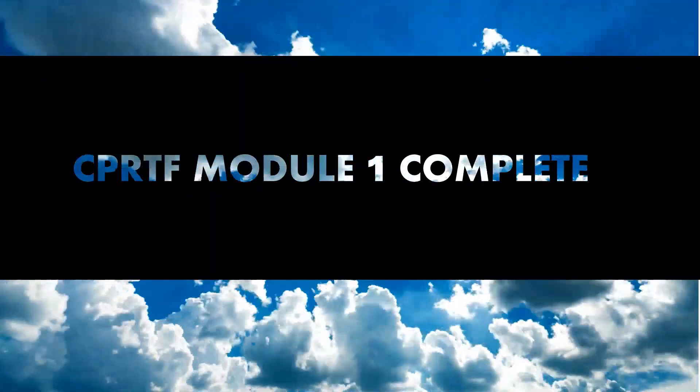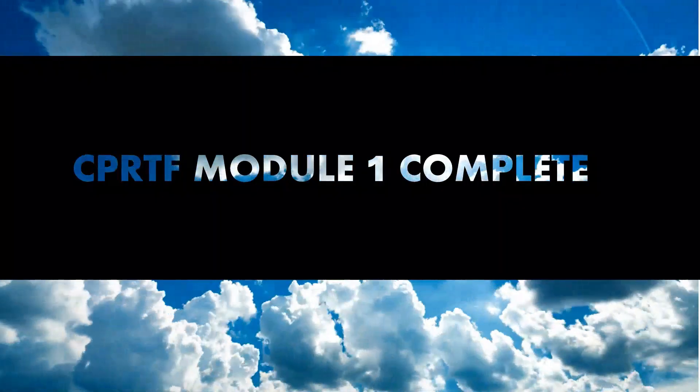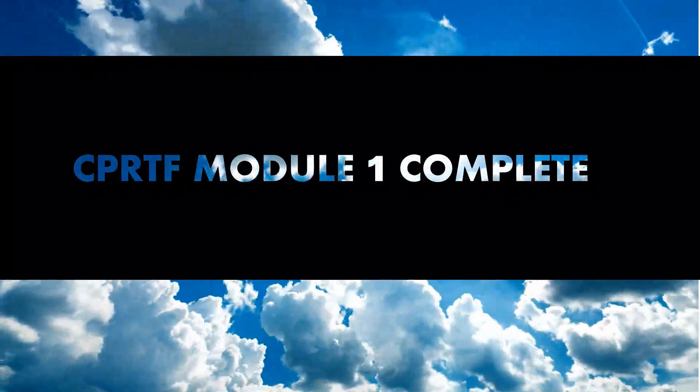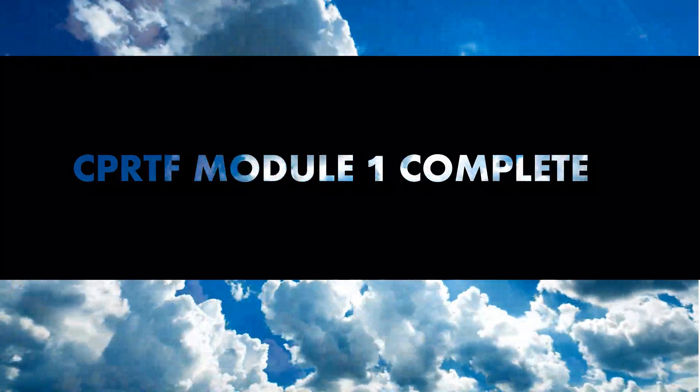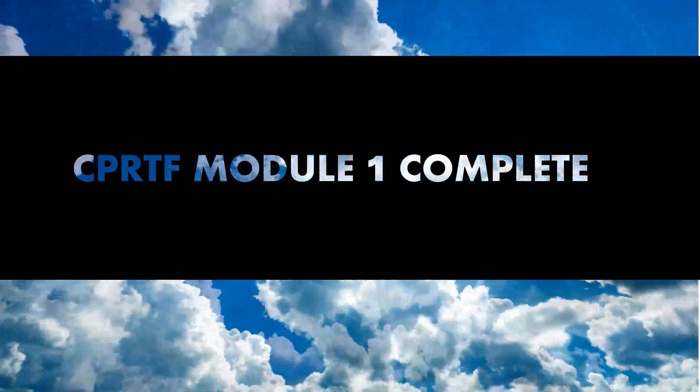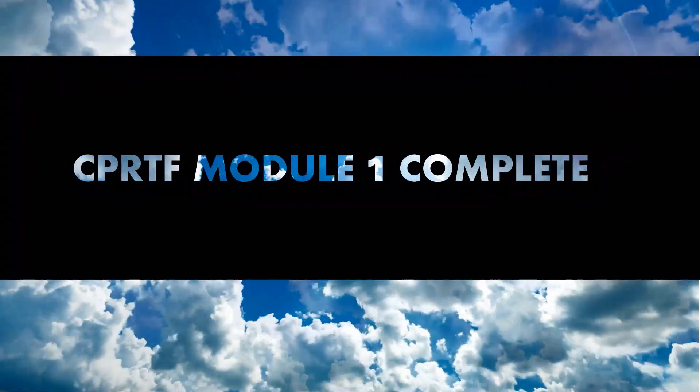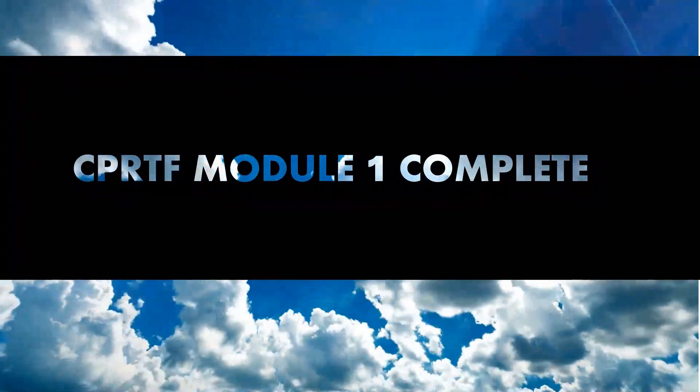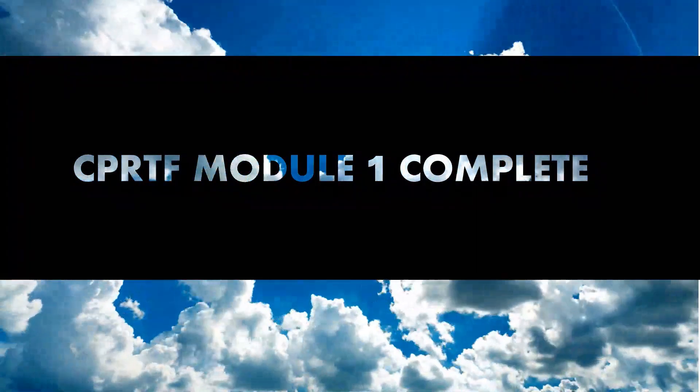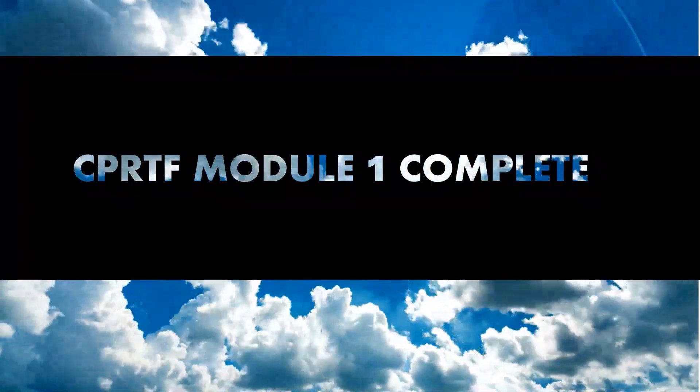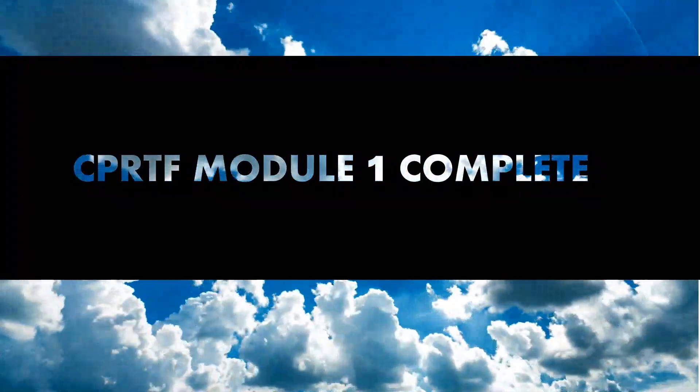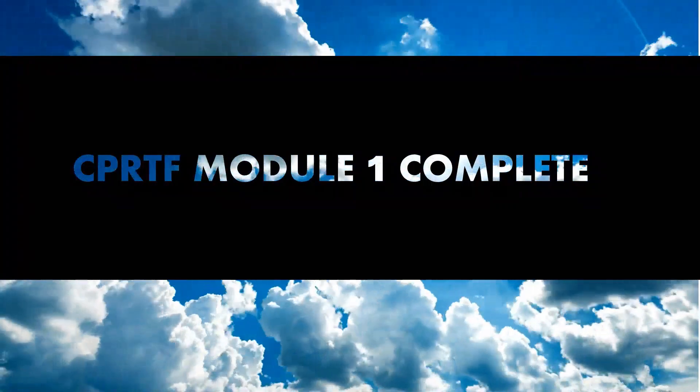This concludes the CPRTF Getting Started module. CPRTF Module 2 will go over how to enter information into the tool. Thank you.